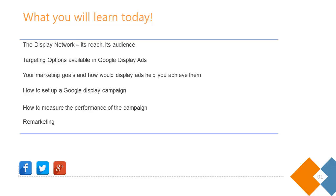I will not go too much into the details of remarketing in this session because we've discussed that already in one of our previous sessions. You can take a look at that recording if you want to go into the details of creating a remarketing campaign. I will take you briefly through what remarketing can help you achieve.